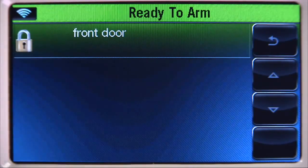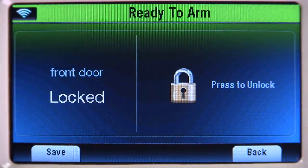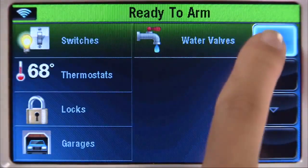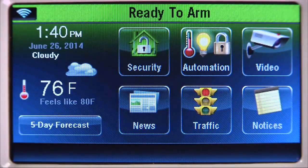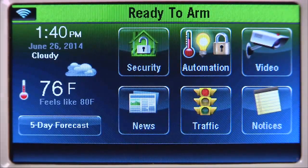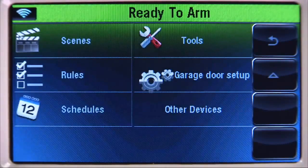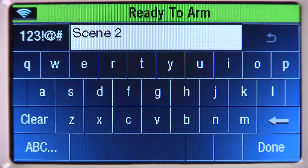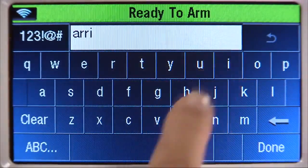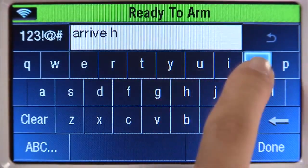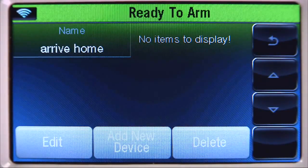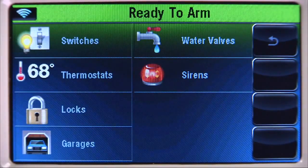Select locks, then front door, then 'Locked,' and save. Select the back icon until you return to the home screen. Now let's create a new scene for arriving home. From the home screen, select the automation icon, then the down arrow. Select scenes, then 'Add New Scene.' To name the scene, select clear, then enter a name. In this example, we'll name it 'Arrive Home.' When finished, click done. Let's turn on the hall light when this scene is enabled.